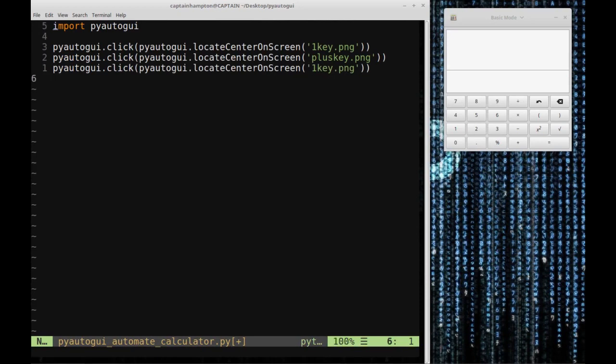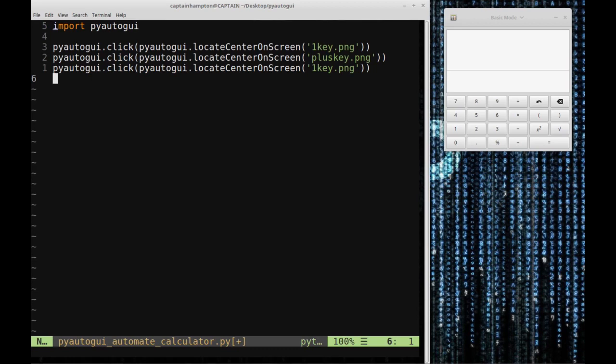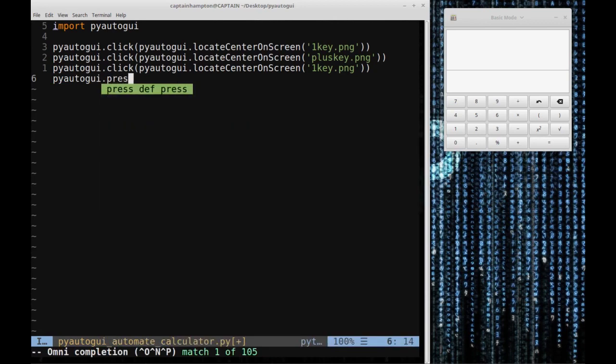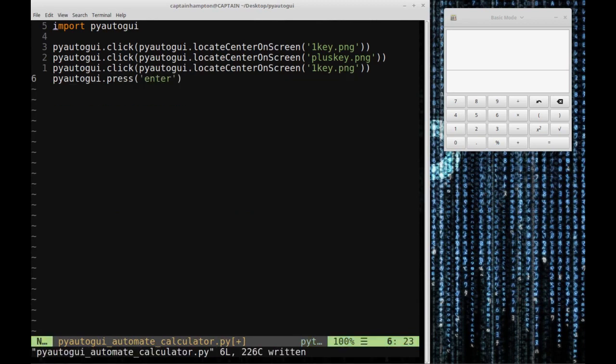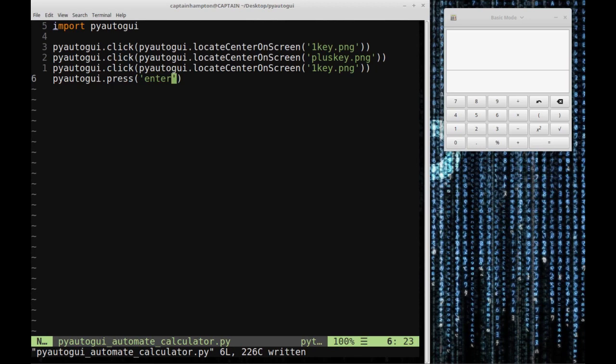There's two different ways we can do the equals. I could locate where the equal key is stored and click that button. But I want to do it another way to show you can also simulate key presses on the keyboard. You say PyAutoGUI.press and give it the name of the key you want pressed. I'm going to hit enter. Why enter? Because once you press one plus one, you can evaluate that expression by pressing the equal key or pressing enter.